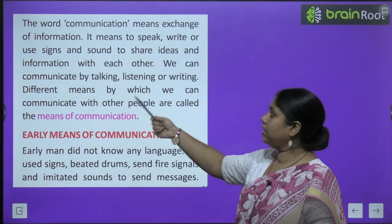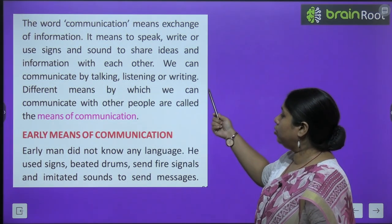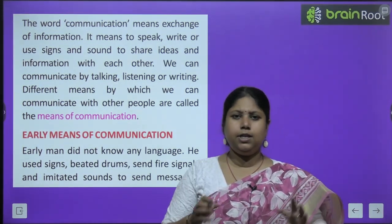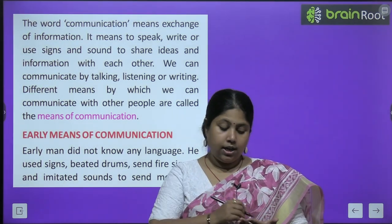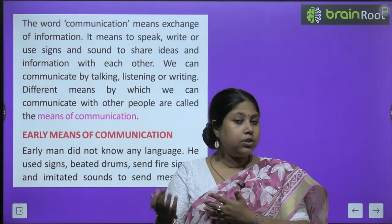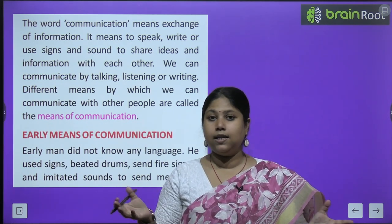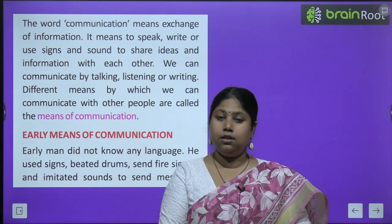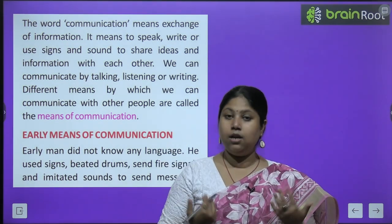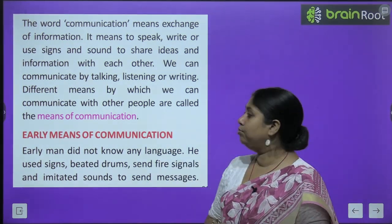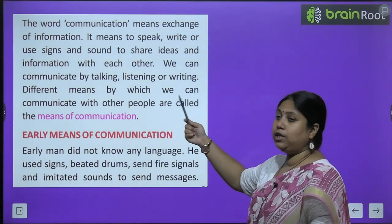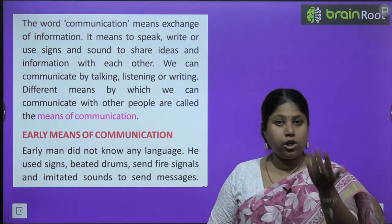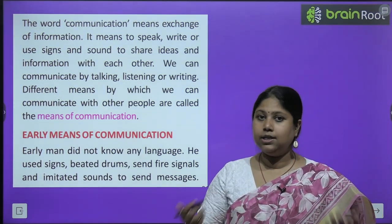It means to speak, write or use sounds to share ideas and information with each other. Yaani, kisi bhi tarike se bolkar, likkar, isharon se samjha kar ya alag-alag awaaz se kisi aur ko apne vichar samjhana ya unke vicharon ko samajhna — isi ko communication bolte hai. We can communicate by talking, listening or writing — hum sunkar, bolkar ya likkar communicate kar sakte hain.